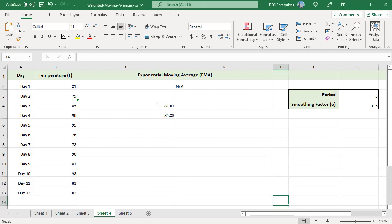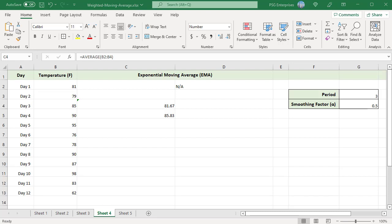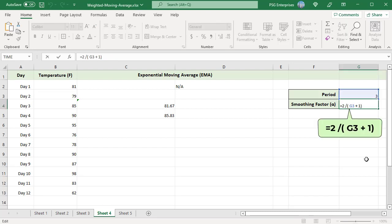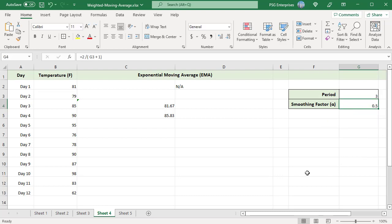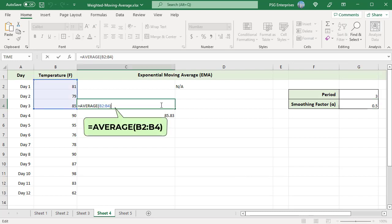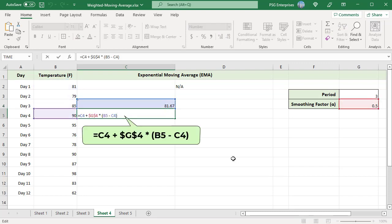To calculate a three-point EMA, enter 3 in G3 and use the formula to calculate the smoothing factor alpha. Since the period includes three points, calculate the average of the first three values for day 3 using the SMA formula. Use the EMA formula from the fourth day onwards: C4 is the previous EMA, G4 is the alpha value, and B5 is the latest value. Use absolute reference for alpha and relative reference for other values, then copy the formula down.